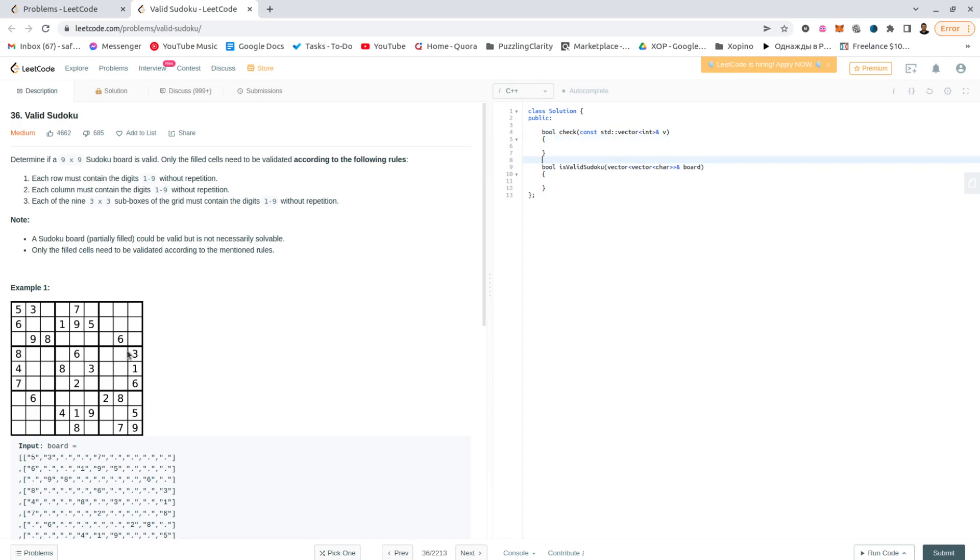I think that's all we need to take care of, we are guaranteed that it's going to be from 1 to 9. So we just have to check all the rows and the columns and all the 3x3 boxes.